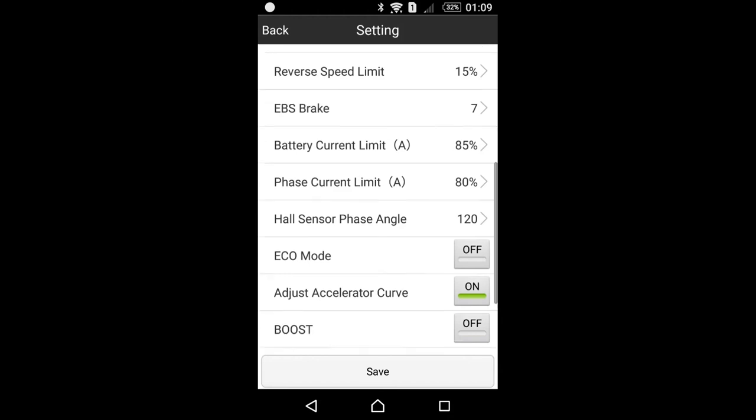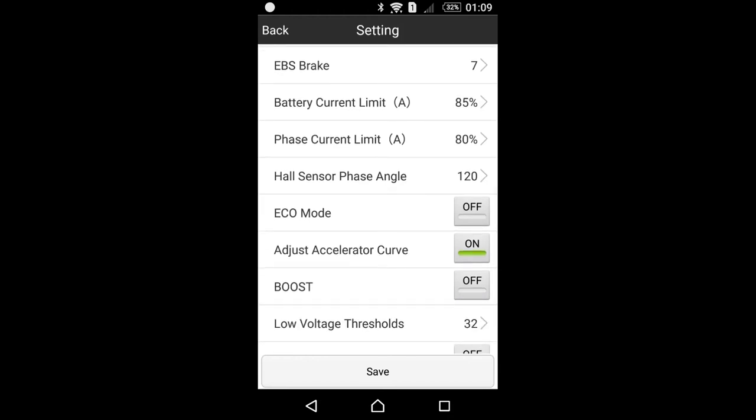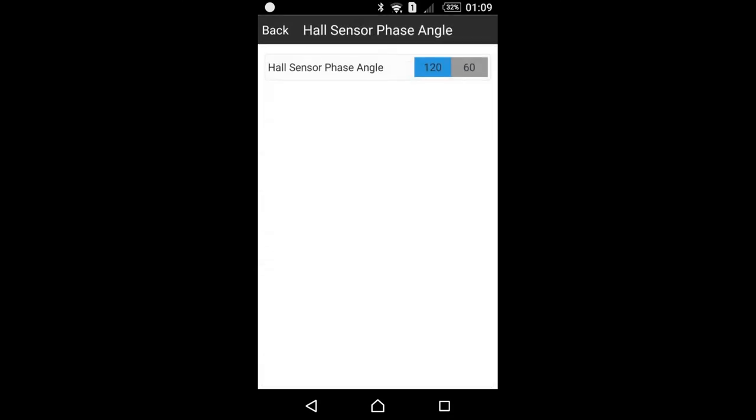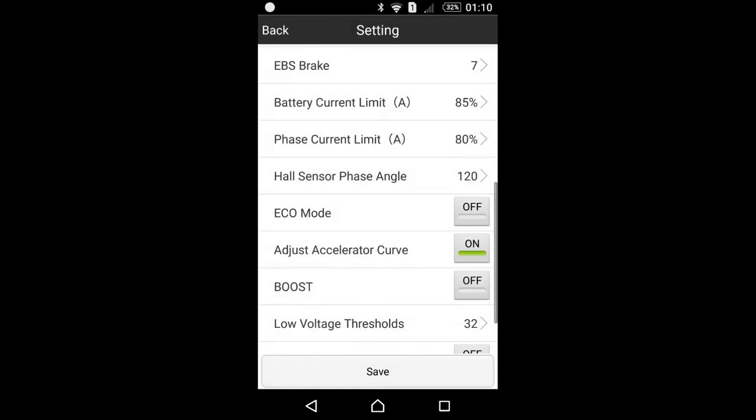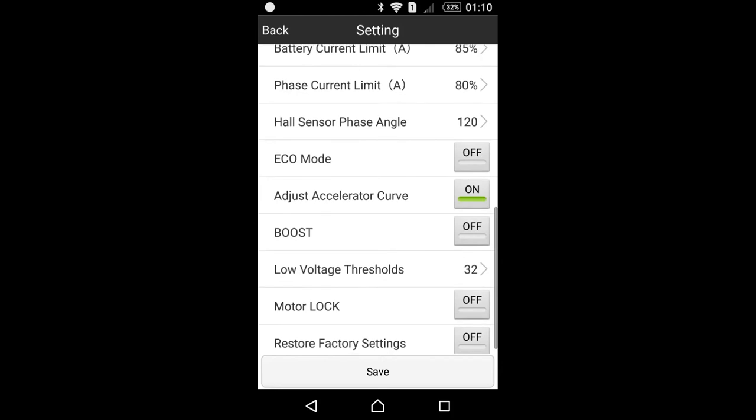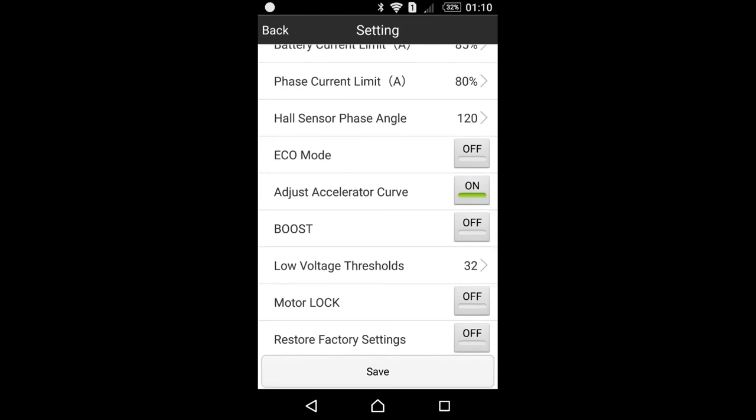Hall sensor phase angle. There are two options in there. Most electric bike motors, and not only electric bike motors, modern ones, they have 120 degree angle. But if your motor will not operate properly, you should select 60. However, most of the time it will be 120.